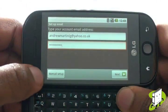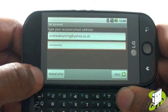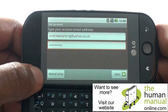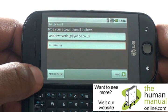If you are using a corporate or private email server, select Manual; otherwise select Next.